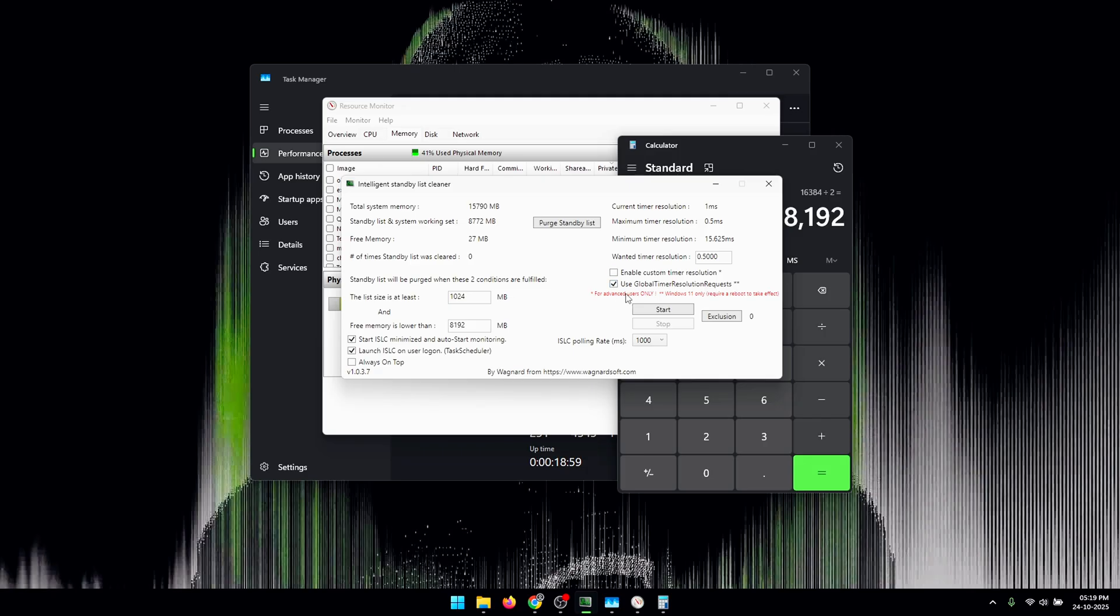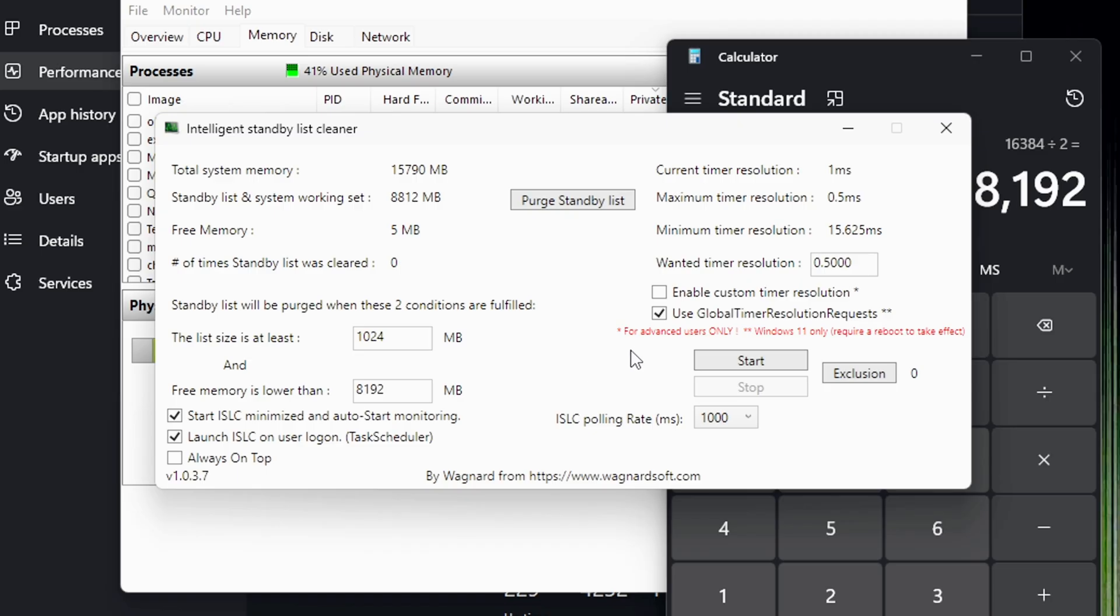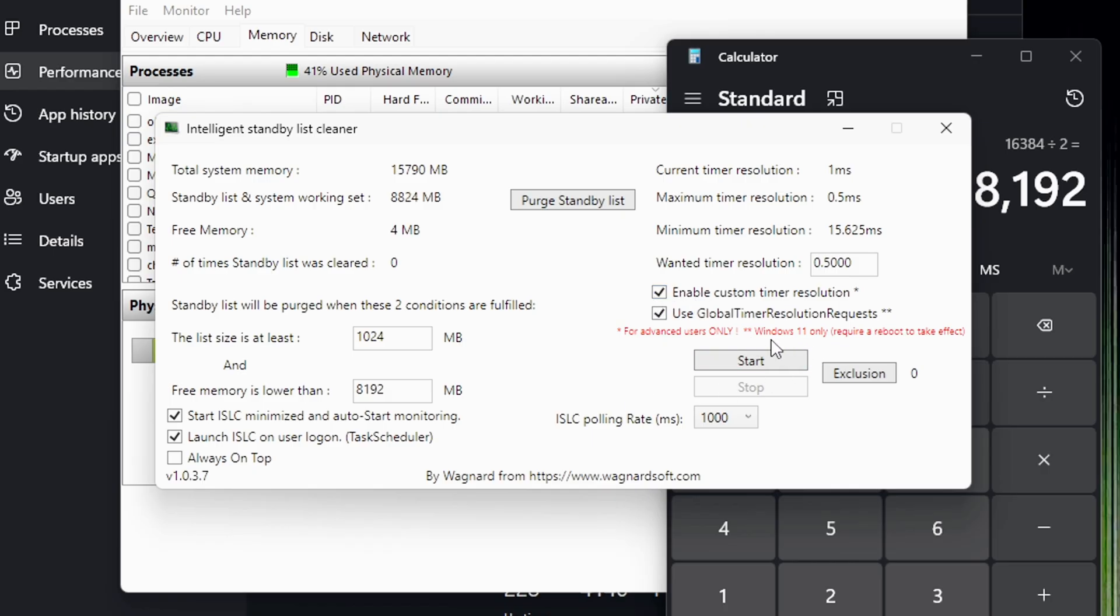And once you check this box you need to restart your PC, and once restarted you need to open ISLC back up and then click on the Enable Custom Timer Resolution box. If you are on Windows 11, make sure that you first check this second box, restart your PC, then reopen Timer Resolution and then enable Custom Timer Resolution. If you don't follow these steps it is not going to work properly.